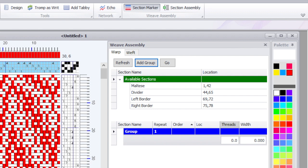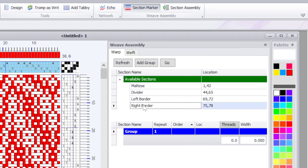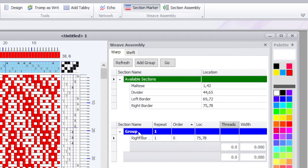Okay, so I'm going to add a group and you see down below this is where I'm building my draft. What we're doing here is we're going to select sections that we've marked and we're going to generate a brand new whiff. This is not the whiff we're going to use to weave with. We're generating a new one. So I'm going to first take my right border and I can select that and I'm going to drag it down to group one. And I think I want to repeat that border probably three times.